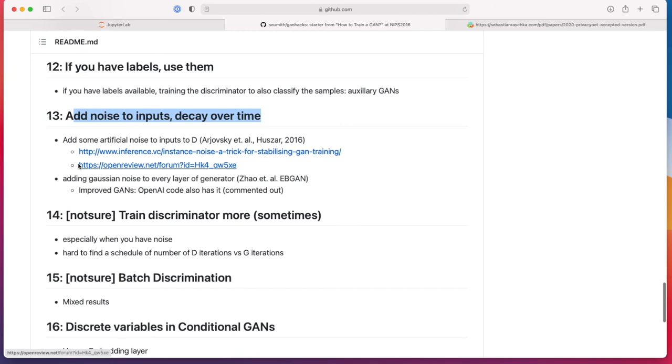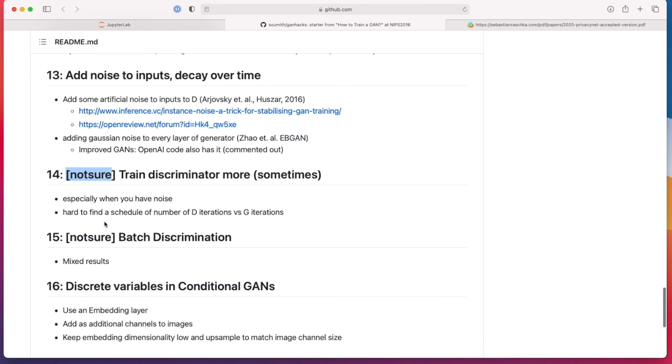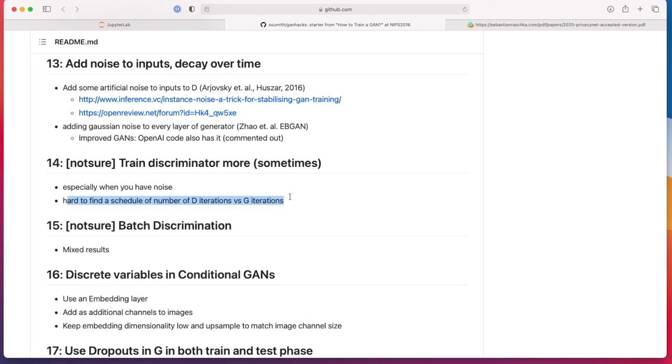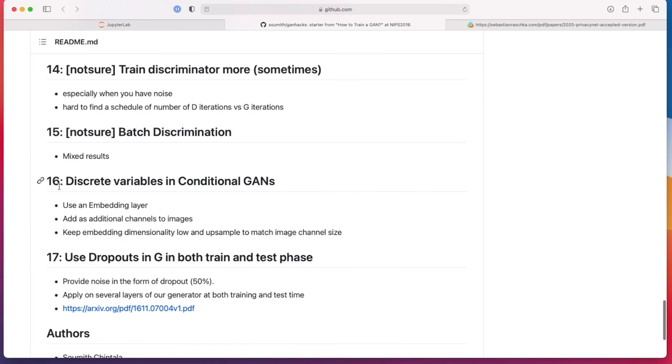Add noise to the inputs, decay over time. So adding some noise, it's kind of like getting noise to the generator and to the inputs. If you think back of the denoising auto encoder we talked about, it's kind of like that: adding some noise to the input images, train the discriminator more. It is like going back to the tricky part that we also had here in the paper, whether we should train the discriminator more times than a generator. It's a not sure thing. Batch discrimination, I actually forgot what that is. Sorry, I should look this up again.